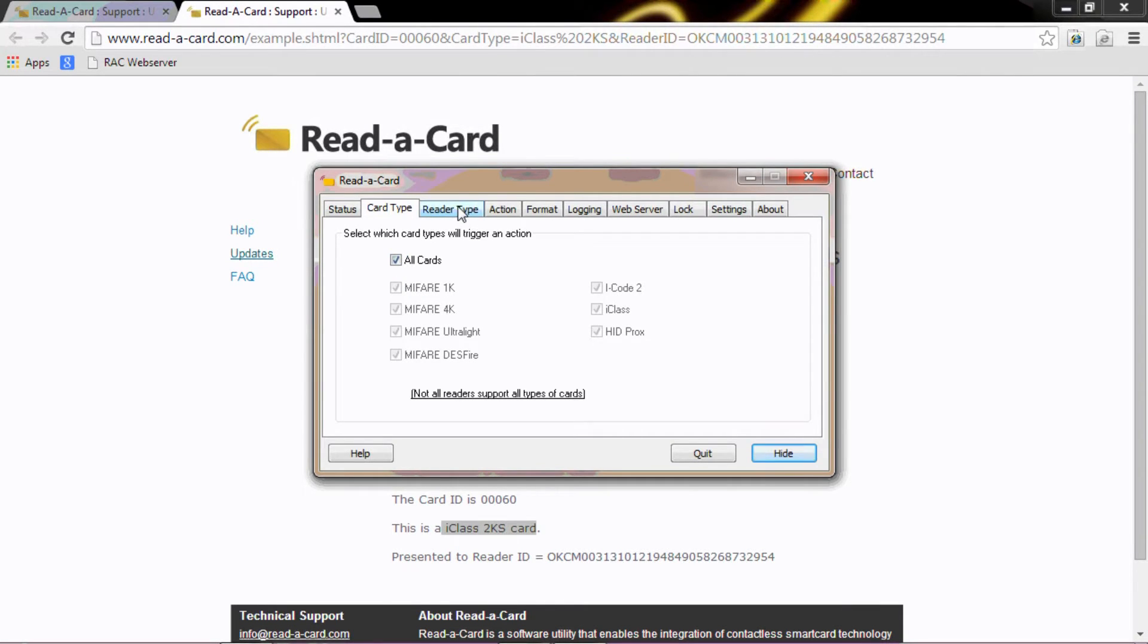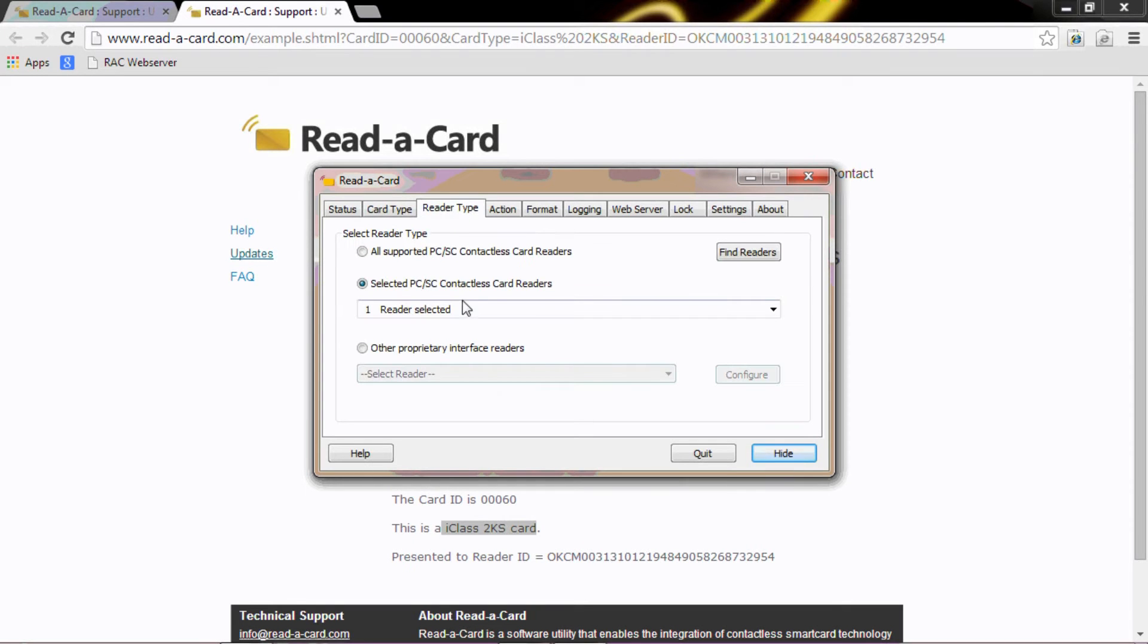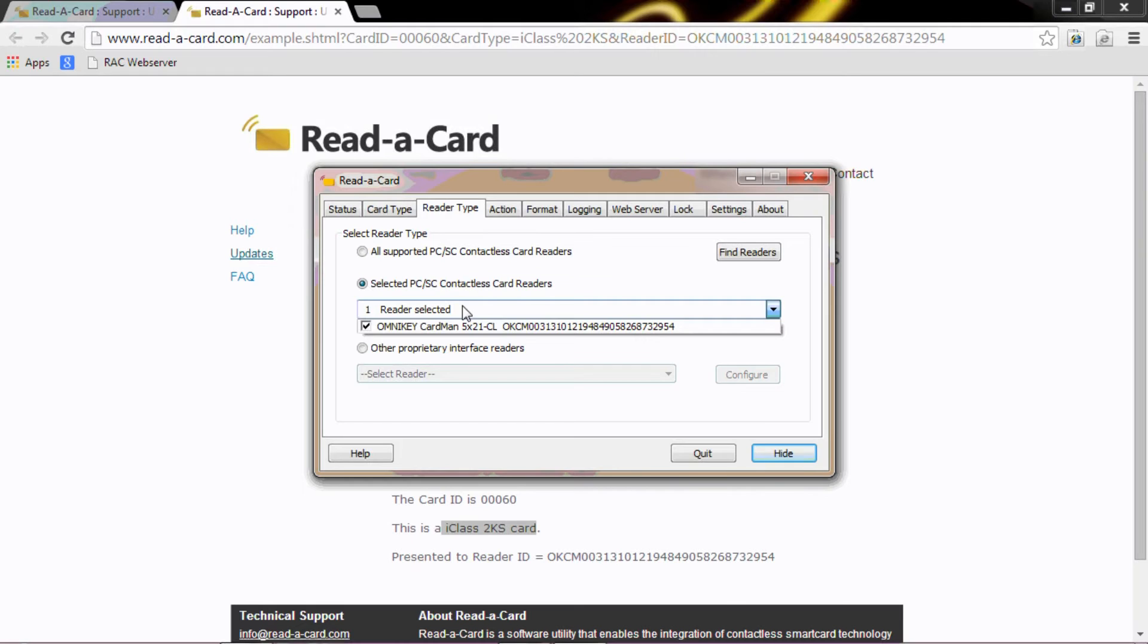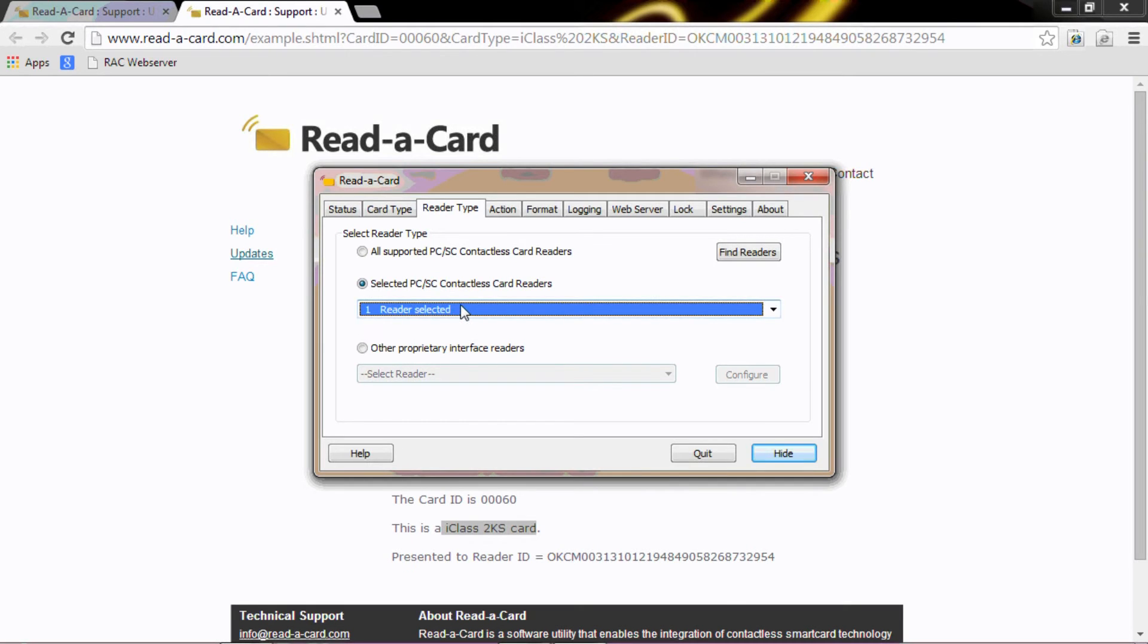We then need to select the reader that we're going to use. The reader that I've selected is the Omnikey 5021, primarily because this has the keys embedded in it from point of manufacturer to be able to read iClass cards.